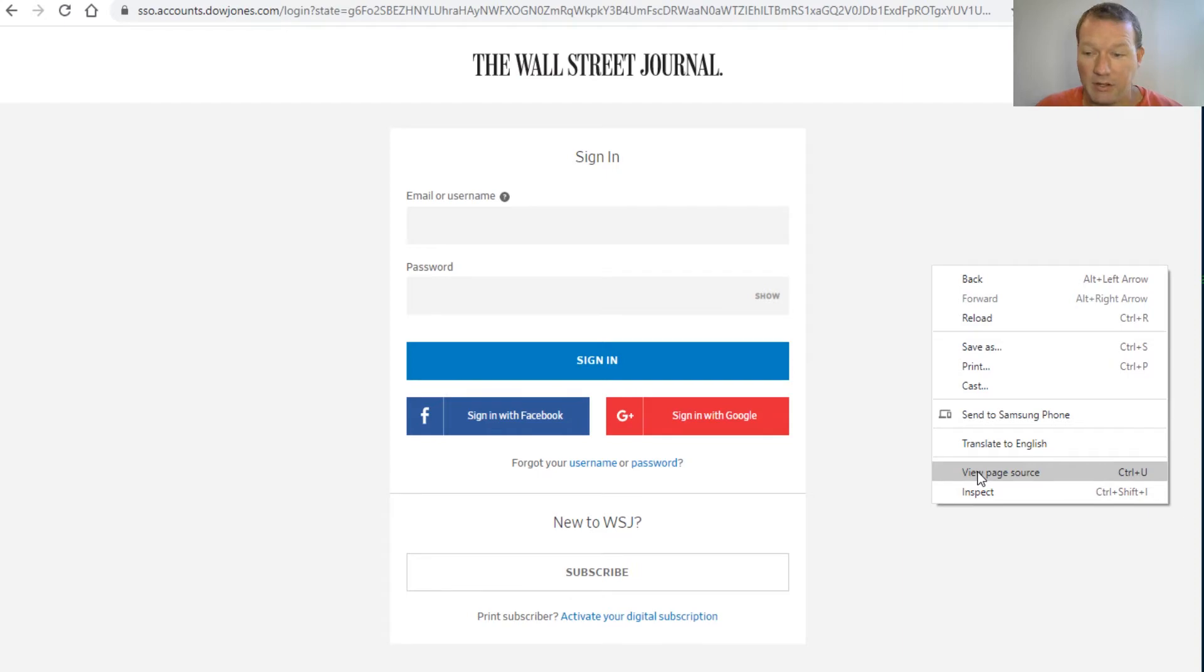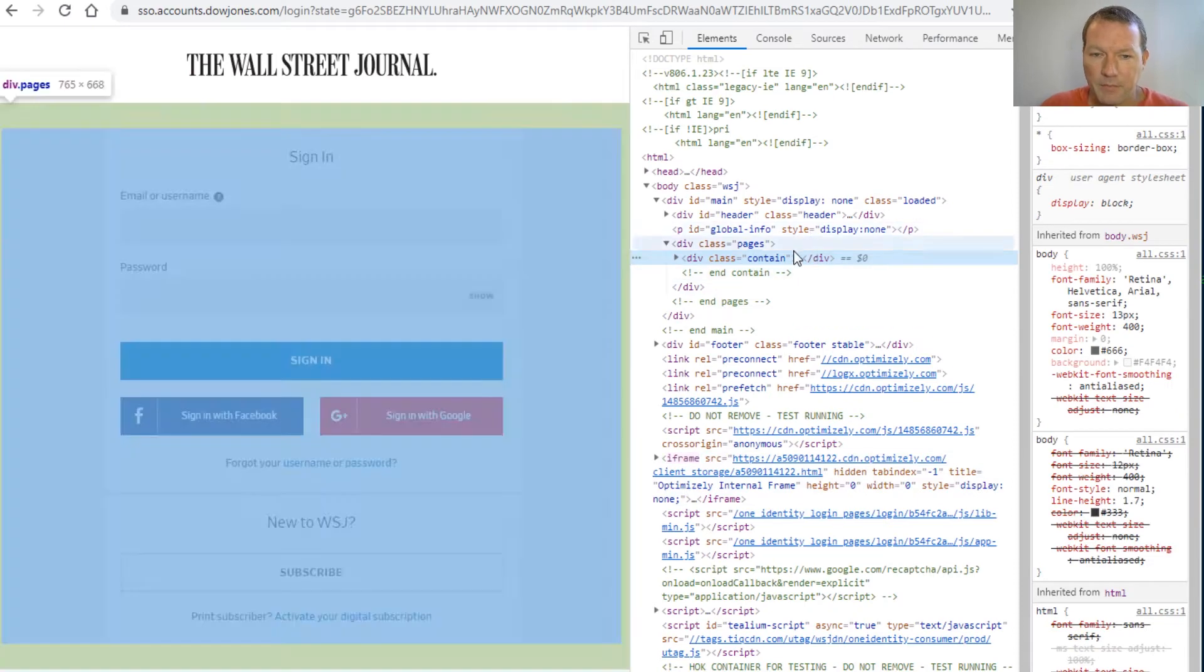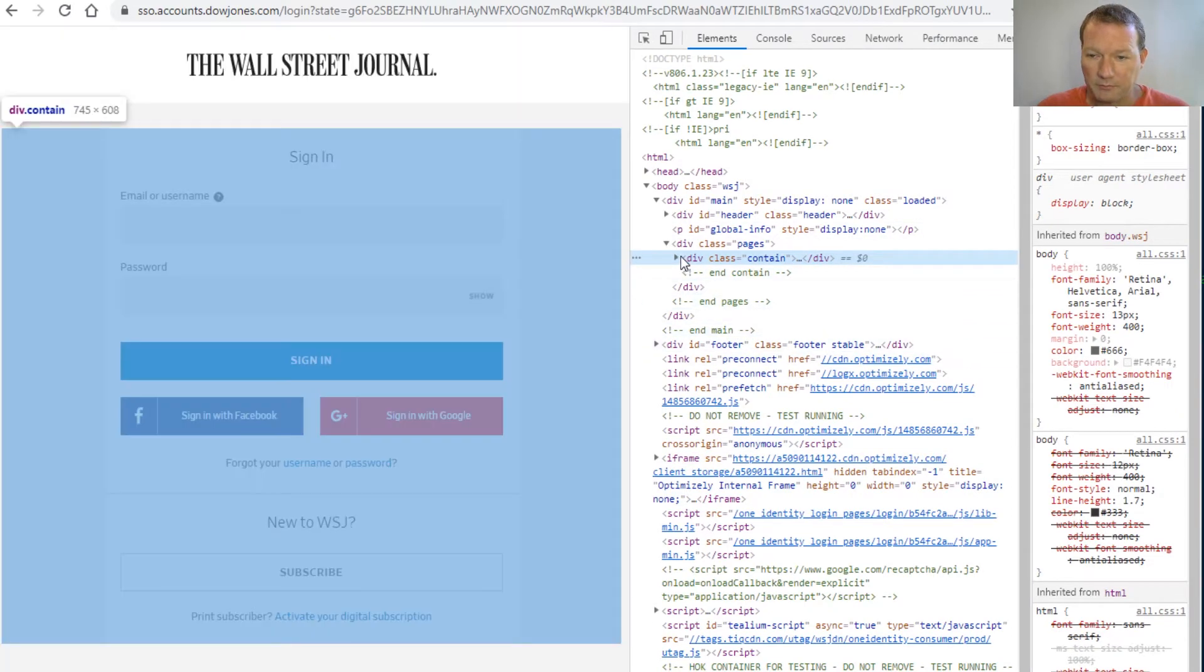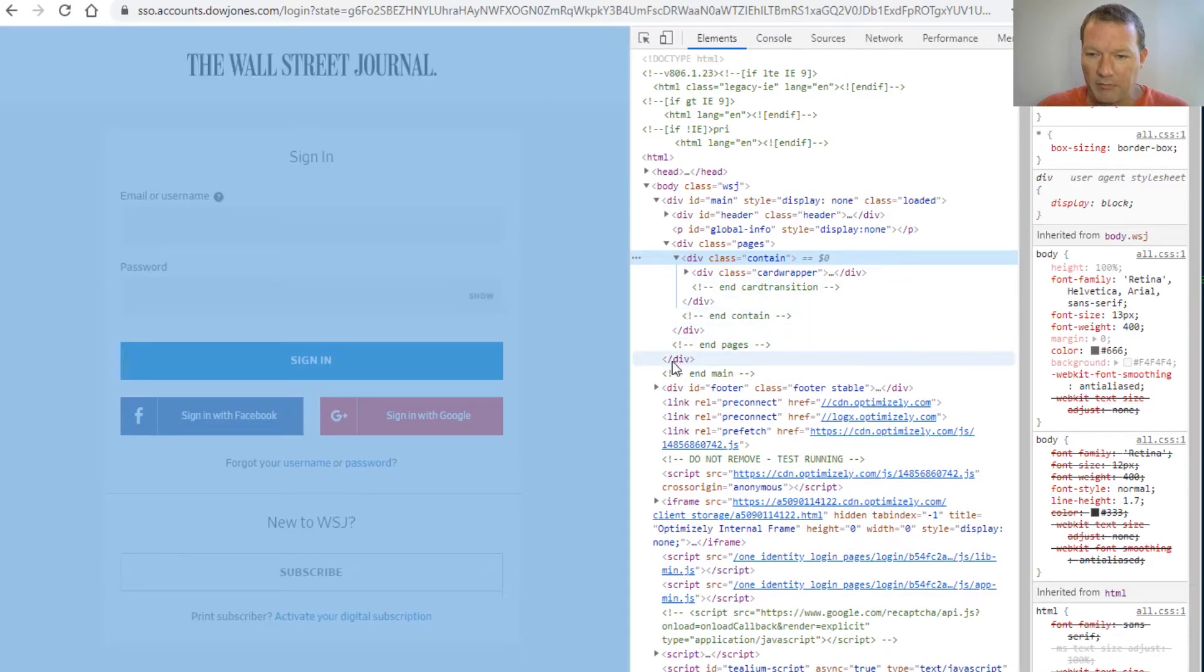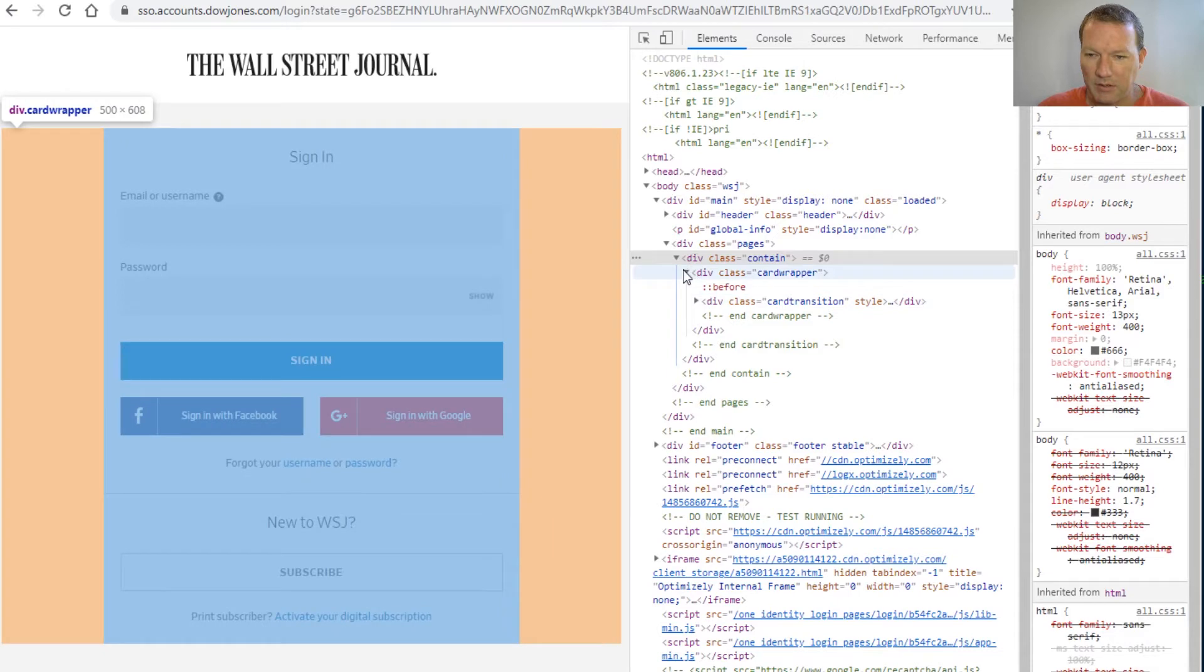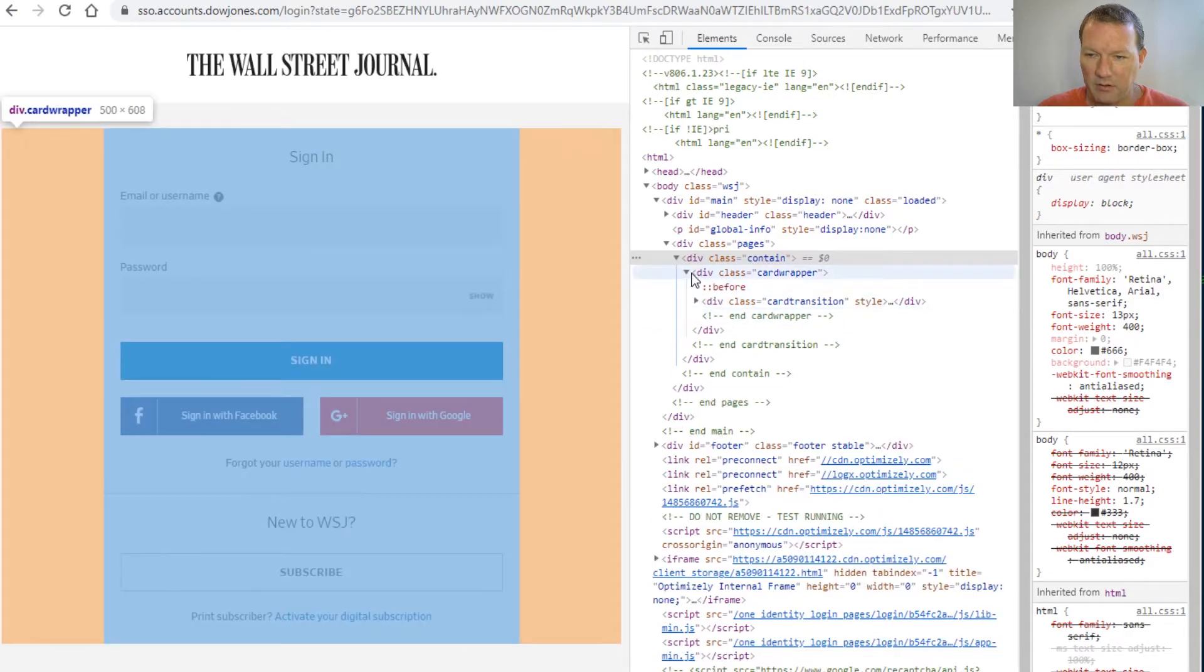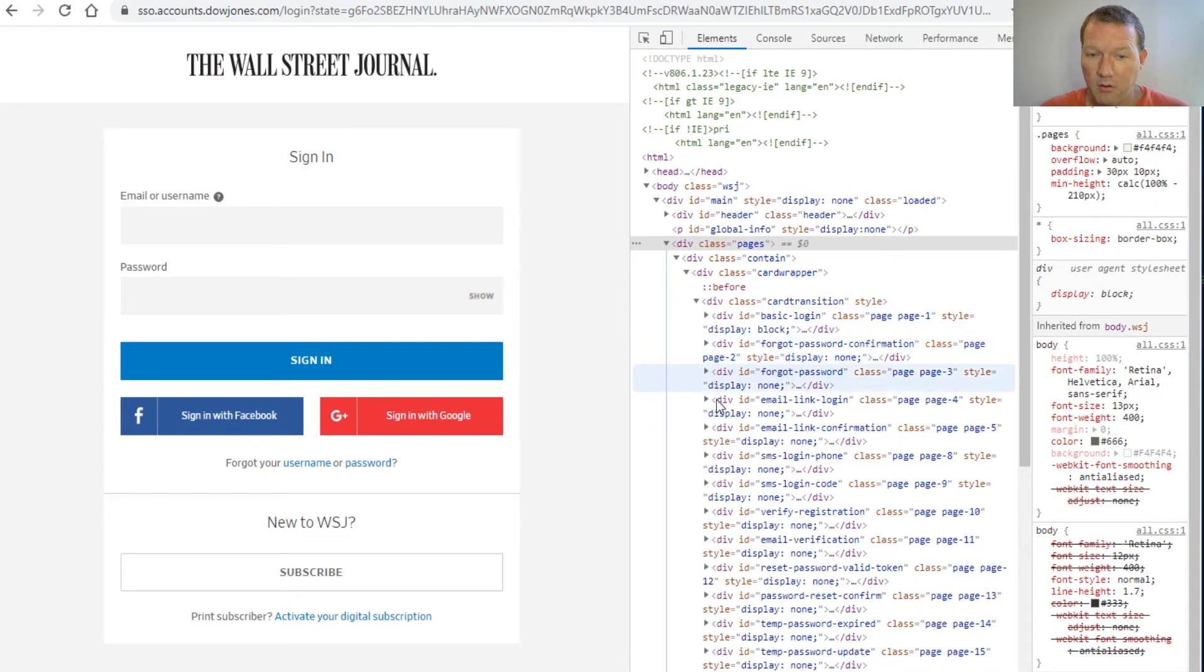If you're new here, thanks for joining us. This is what we do - micro videos, one subject at a time. We're coming through the HTML trying to find what field this username and password is.